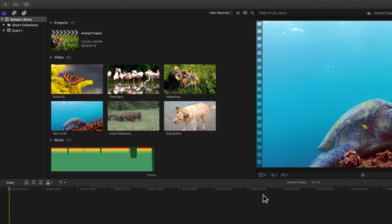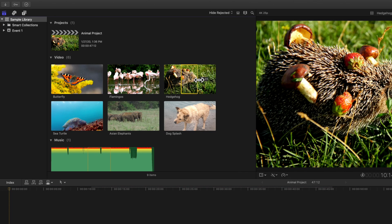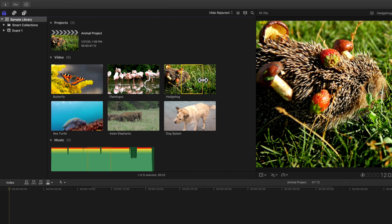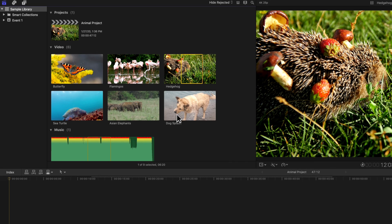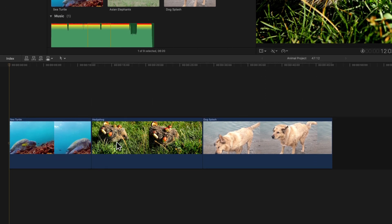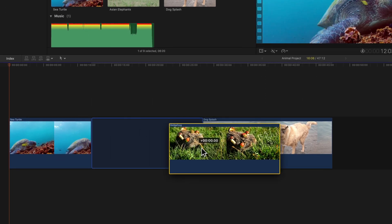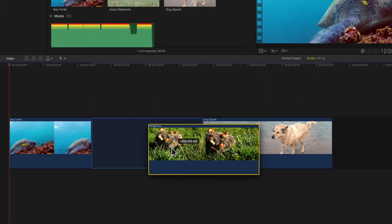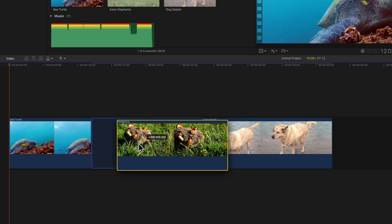As you already know, selecting ranges in the browser is as simple as dragging along the clip. If we try to do this with timeline clips, we might end up moving the clip instead.